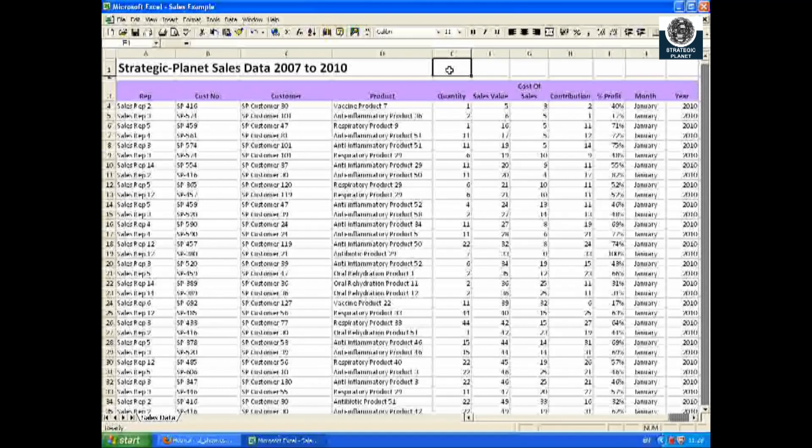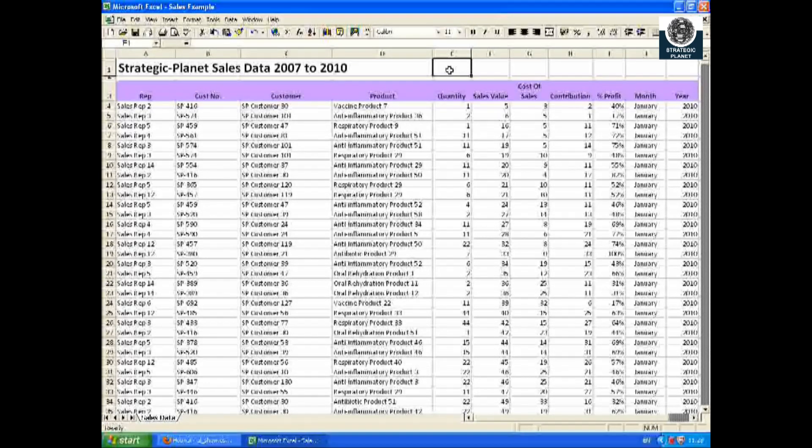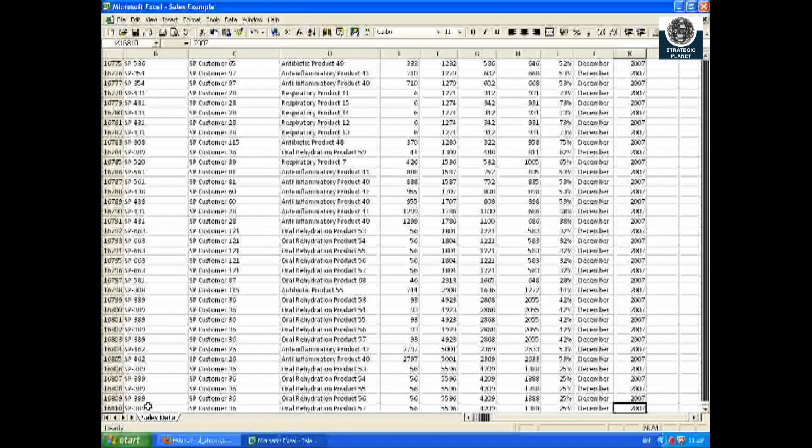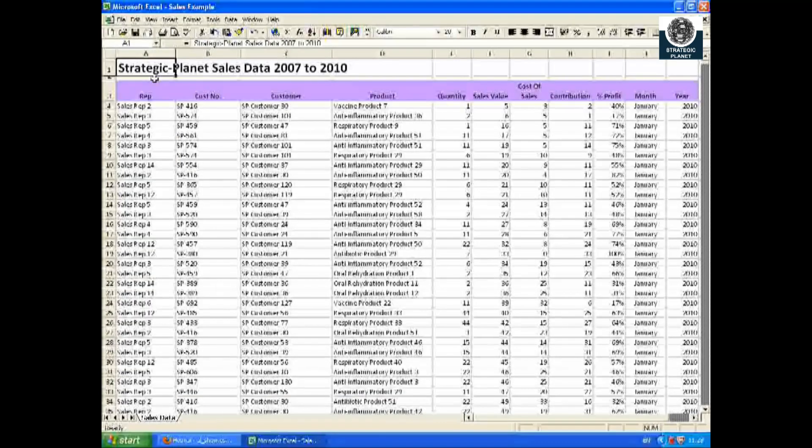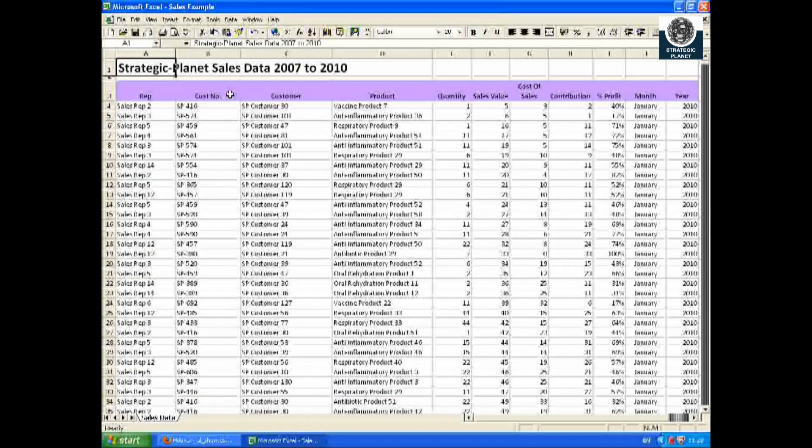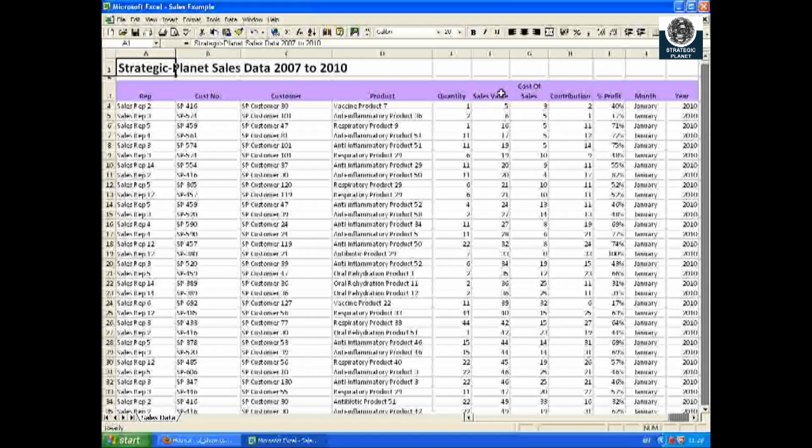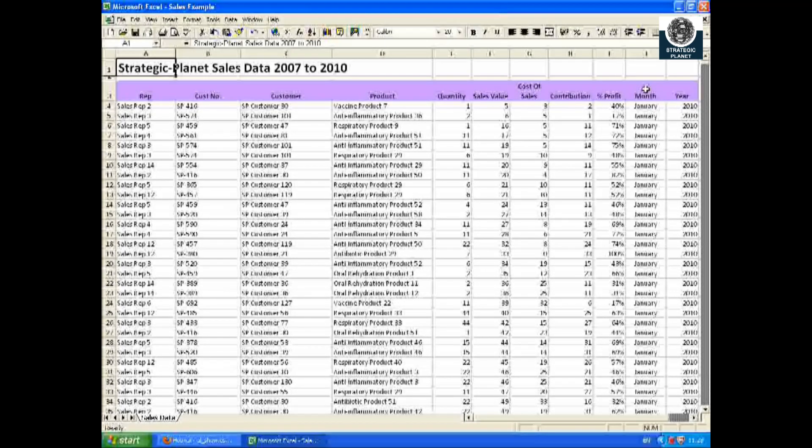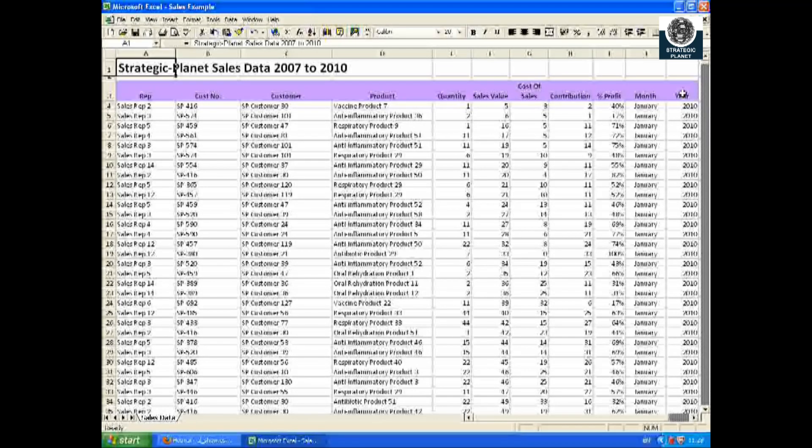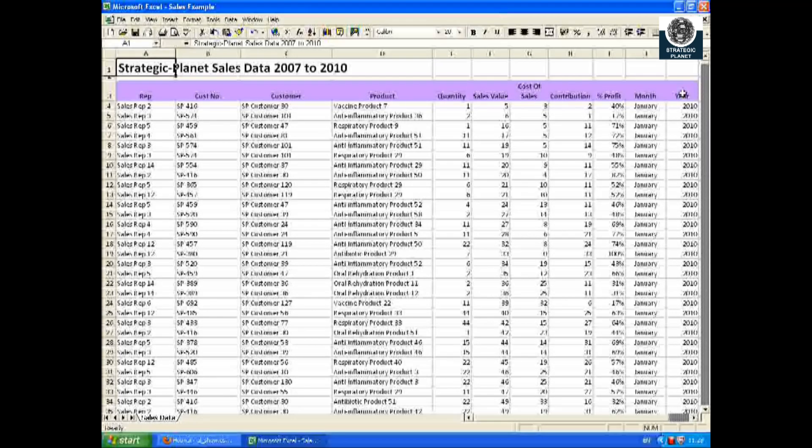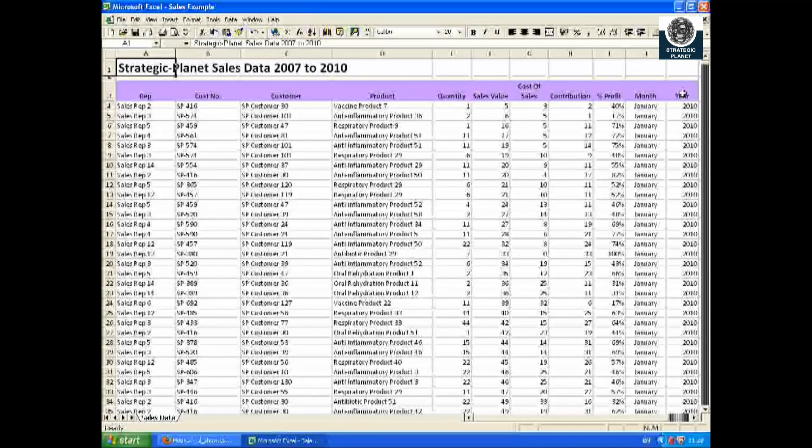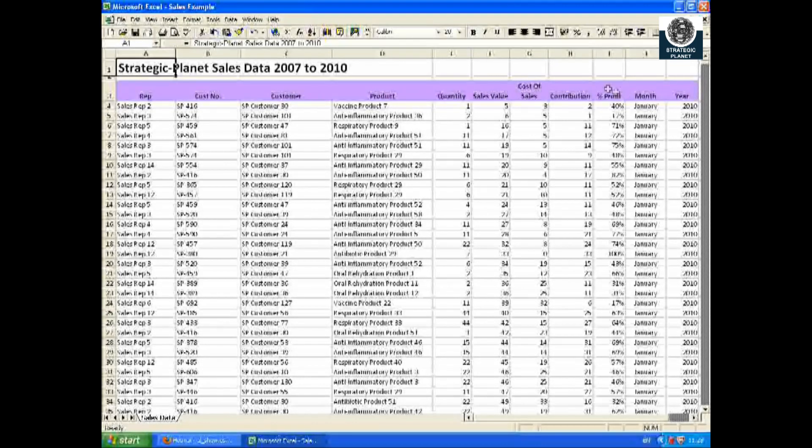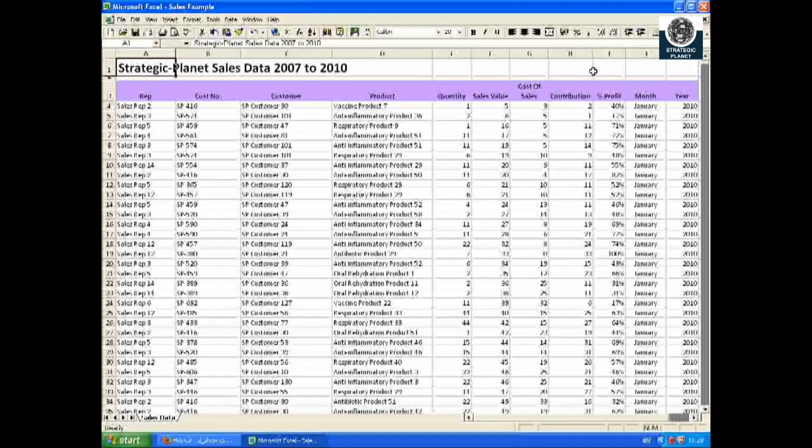As you can see there are over 16,000 lines of information, so a lot of data to review. There's the name of the sales rep, the customer number, the customer, the product, the quantity, the sales value, the cost of sales, the contribution, the percentage of profit, the month it was sold in, and the year it was sold in.